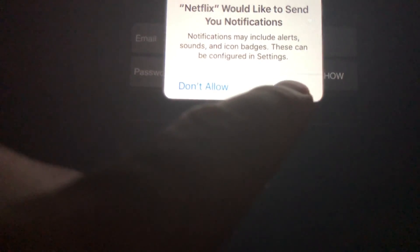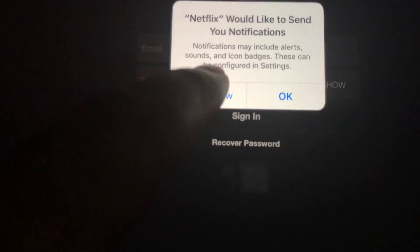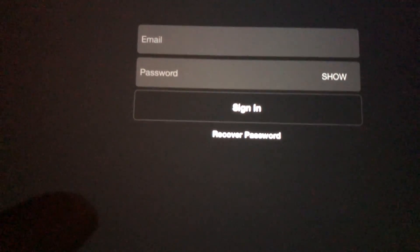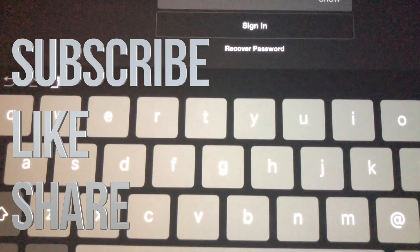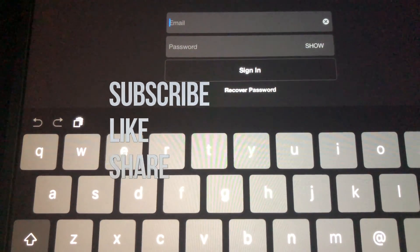Anyway, that's it for this video tutorial. If you guys have any questions or comments, write them down in the comments below. Don't forget to subscribe and rate — thank you!